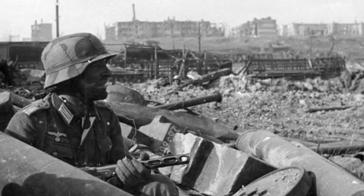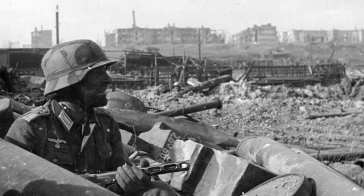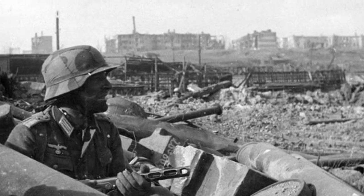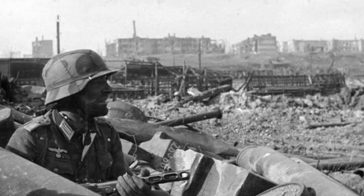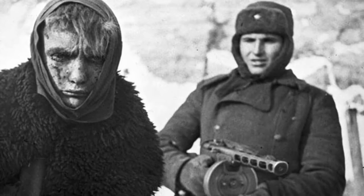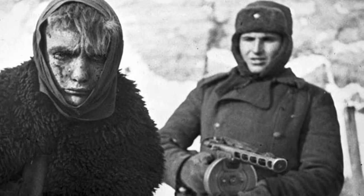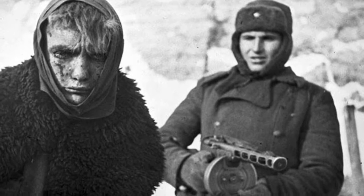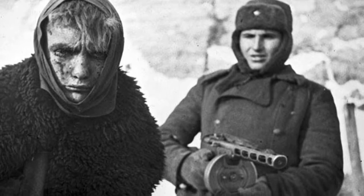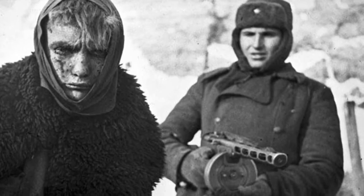Another 100,000 were taken prisoner, of which 6,000 would ever return. POWs had a low survival rate throughout World War II, and it was particularly grim in the East.